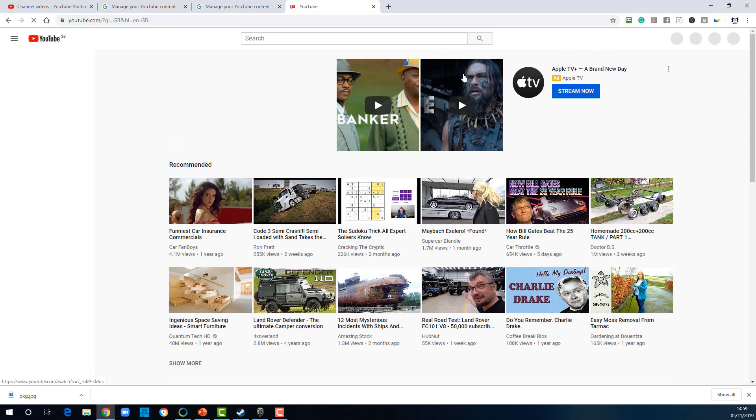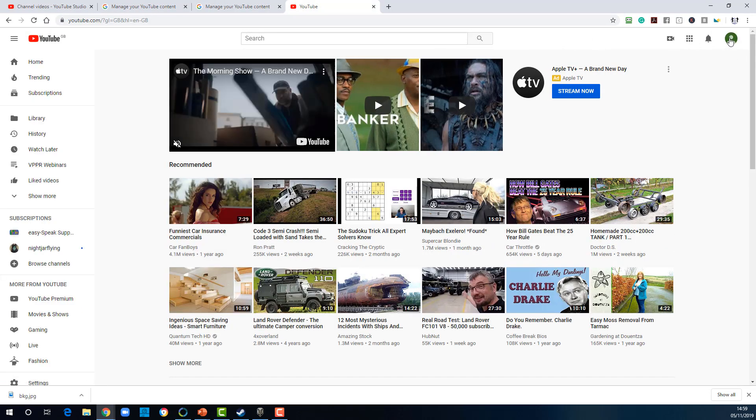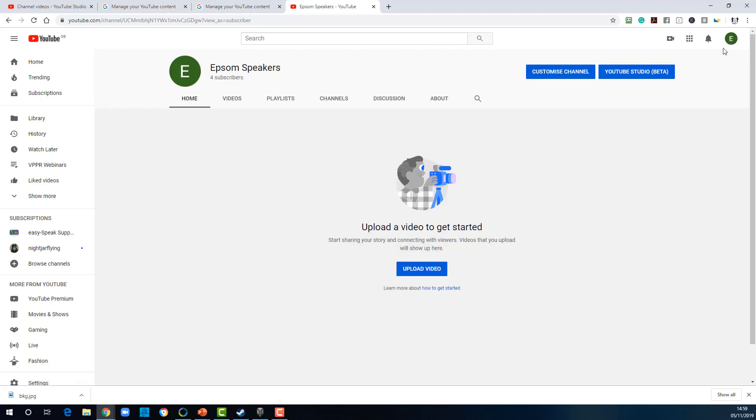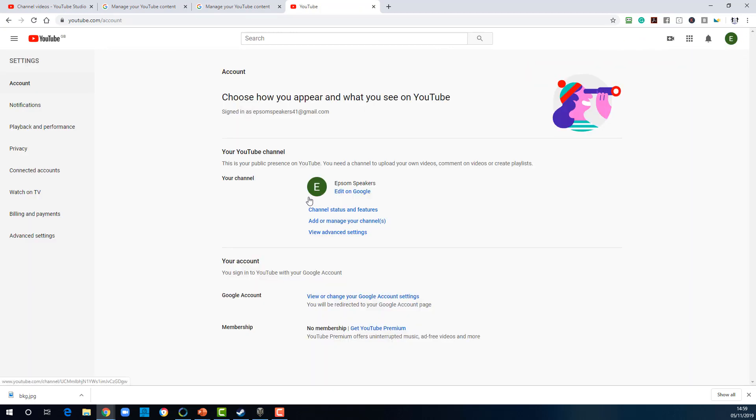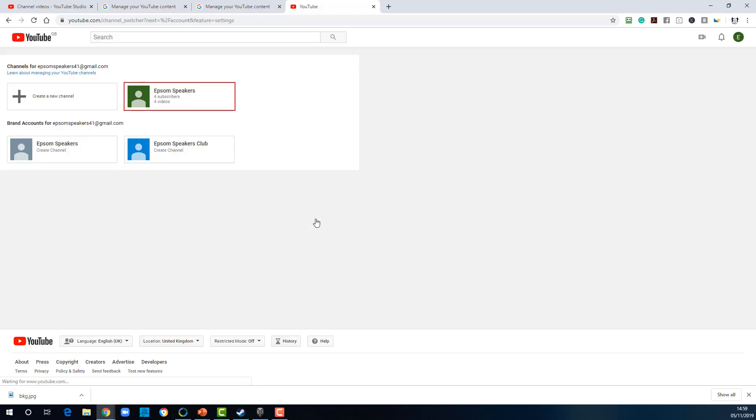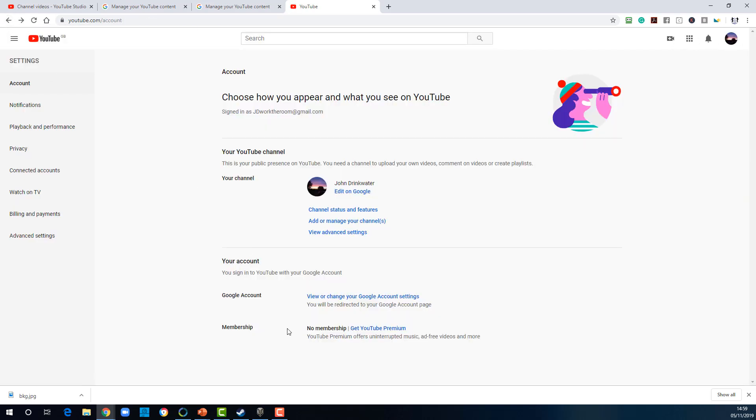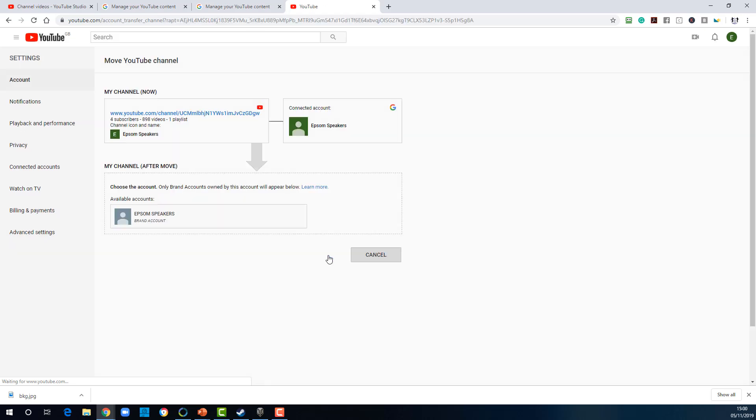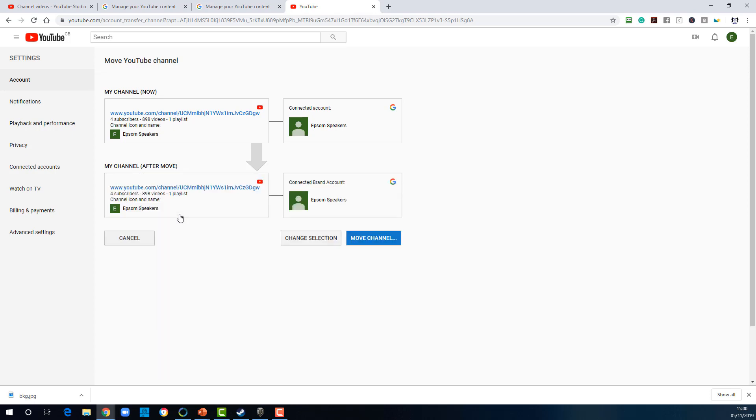So here we go into a YouTube account. It's the Epson speakers account. Here's my channel. It's got not much on it because they're all hidden. I can do add or move channels. And you'll see I've got two channels here, Epson speakers club and Epson speakers. But only one of them has been created from this account. The other one isn't available. If I go to advanced settings, I move the channel. I want to move it to brand account. You can see only one of those accounts was actually set up on this Gmail account. Therefore, only one of those is available to move. So I select it. I can see what's going to happen after the move.